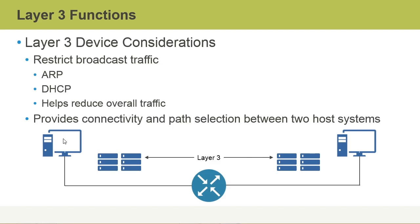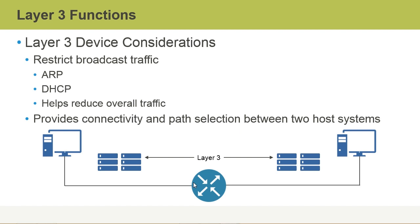when this guy sends out a broadcast message, that broadcast message would come up, it would hit the switch that's connected right here. That broadcast message would then go to any systems that are connected to that switch, and then it would also travel along the wire that hits this router. The Layer 3 devices typically do not forward broadcast-based traffic. So the broadcast message would stop at that Layer 3 device or that router,